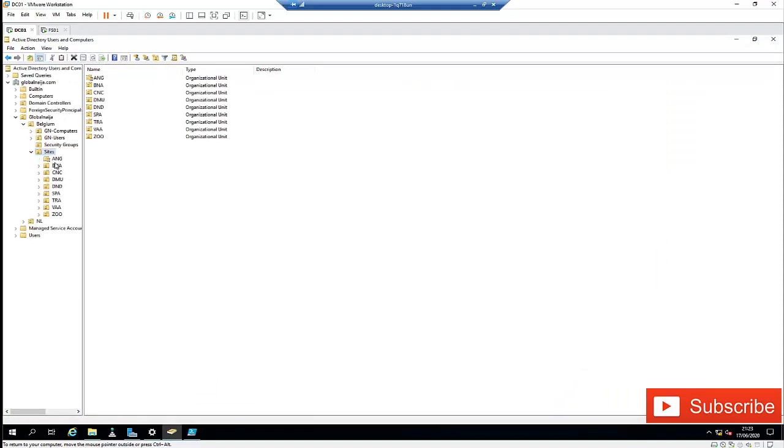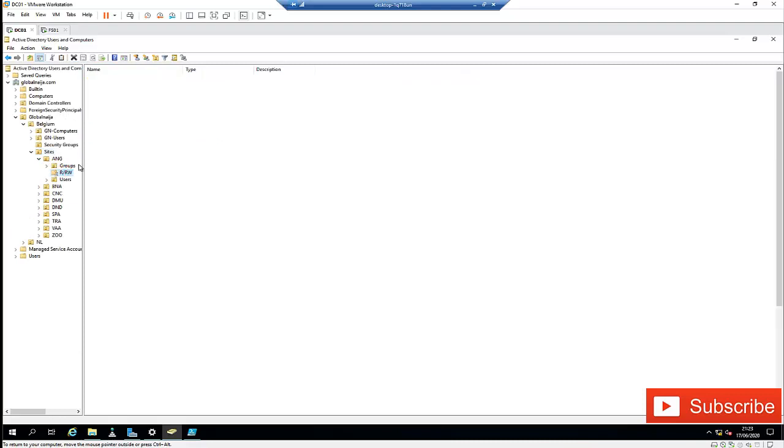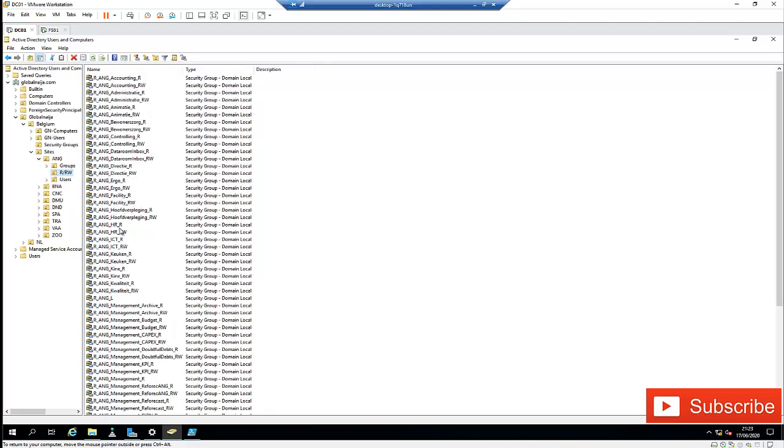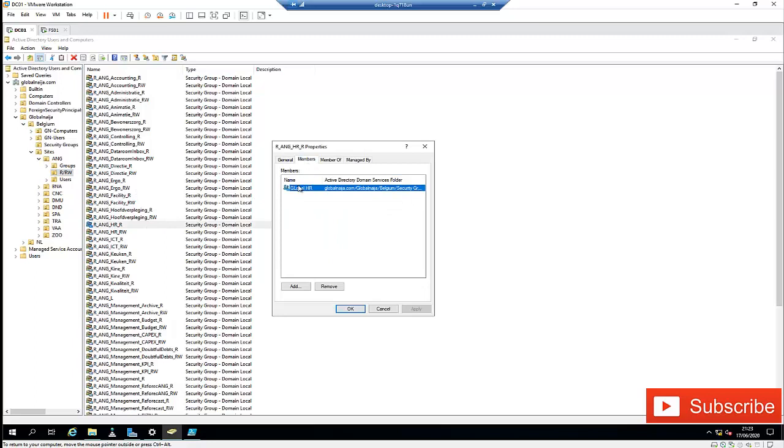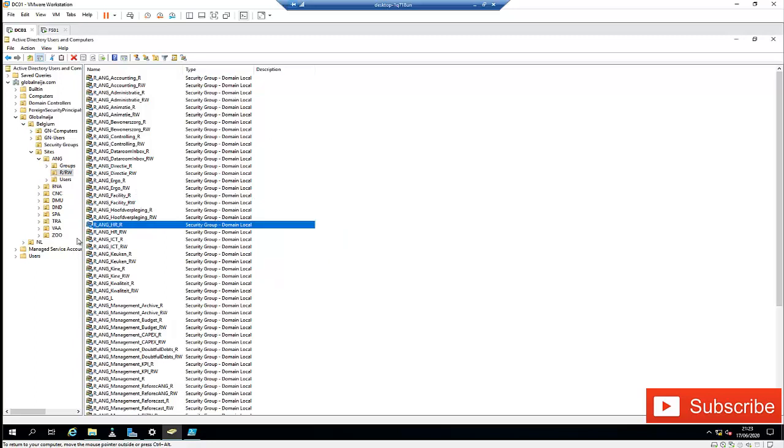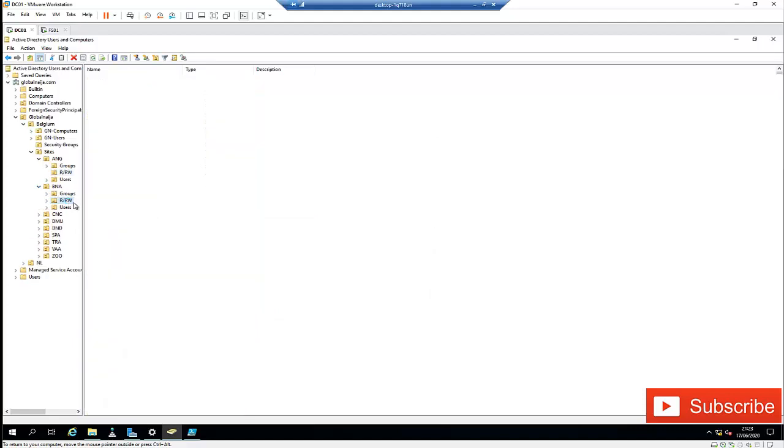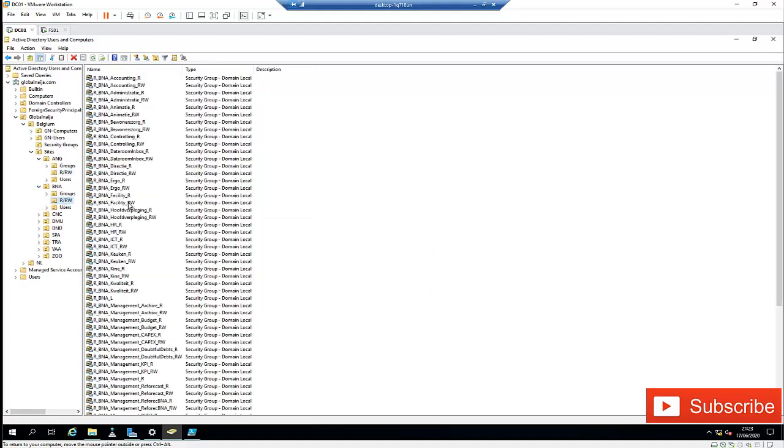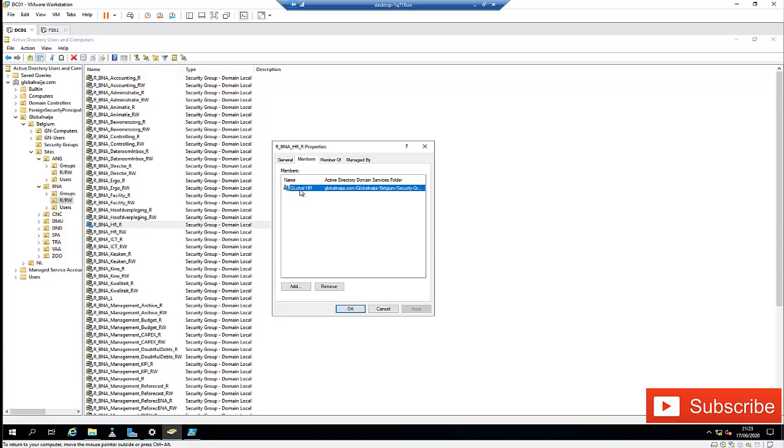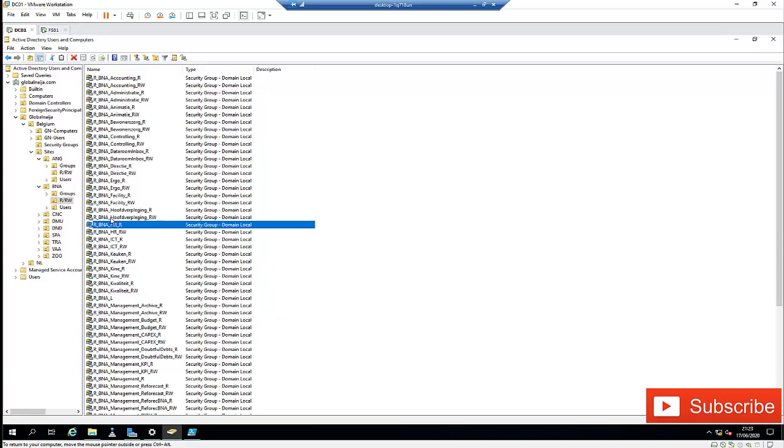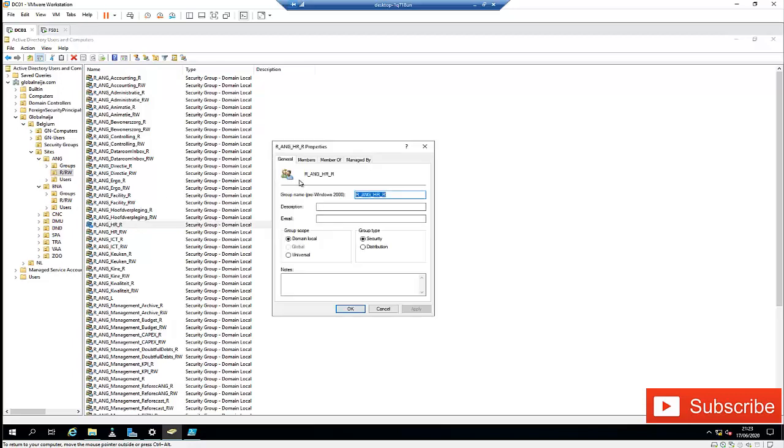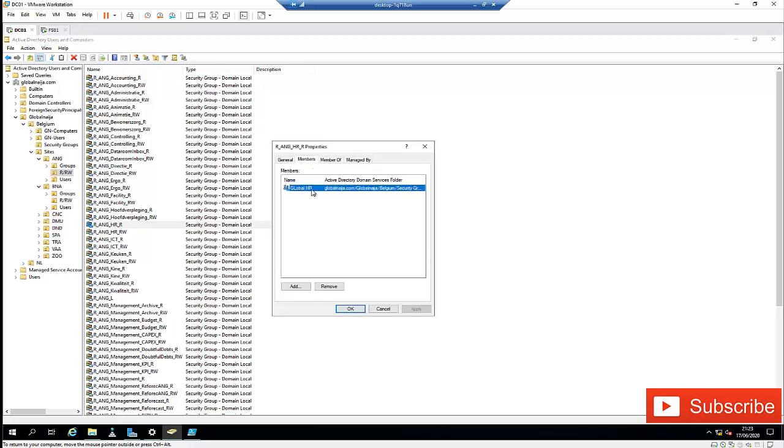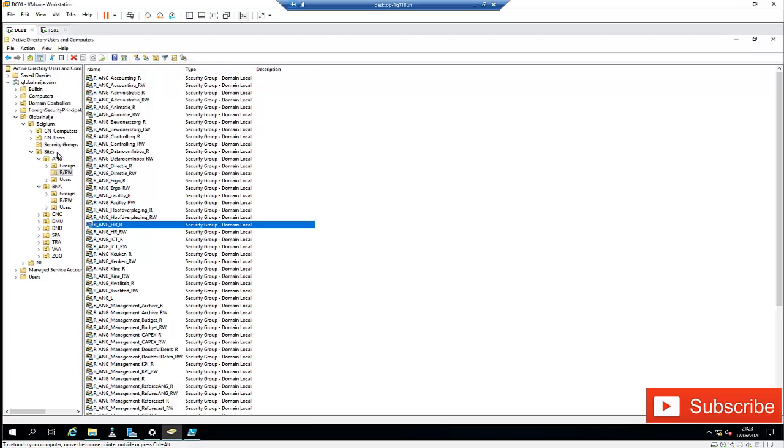So if I go to my Active Directory, let me just go to my site and then do a refresh. Let me start with the ANG. If I go to the ANG, and here I search for the human resources member, you can see my Global HR is now a member of that group. If I go to the RW and I search for human resources as well, you can see it's already a member of this group. So you can see, that is how easy it is. You can see it's now a member.